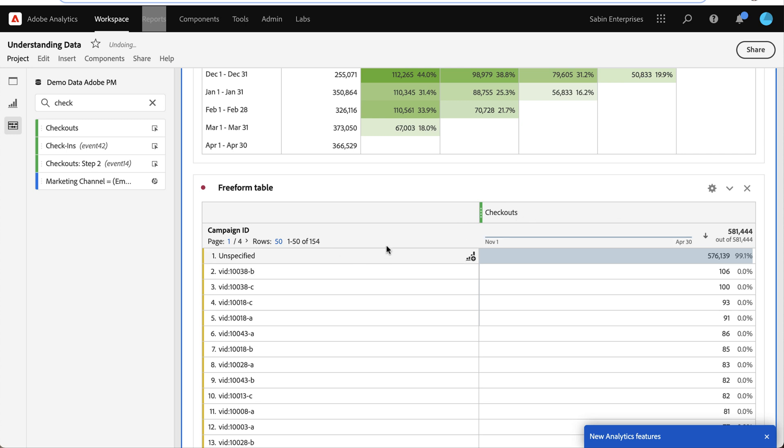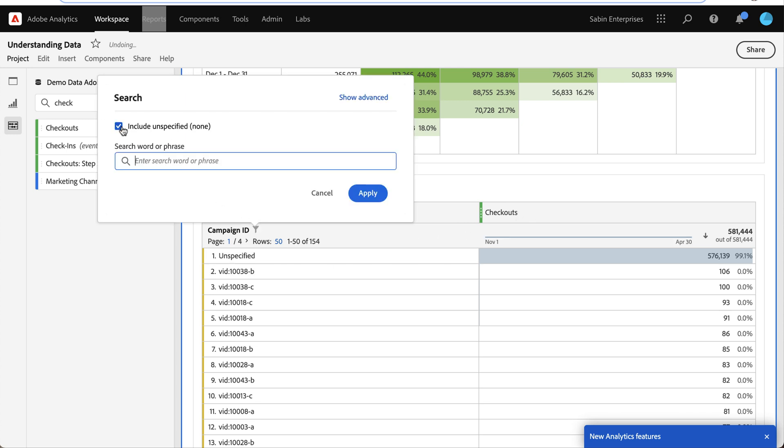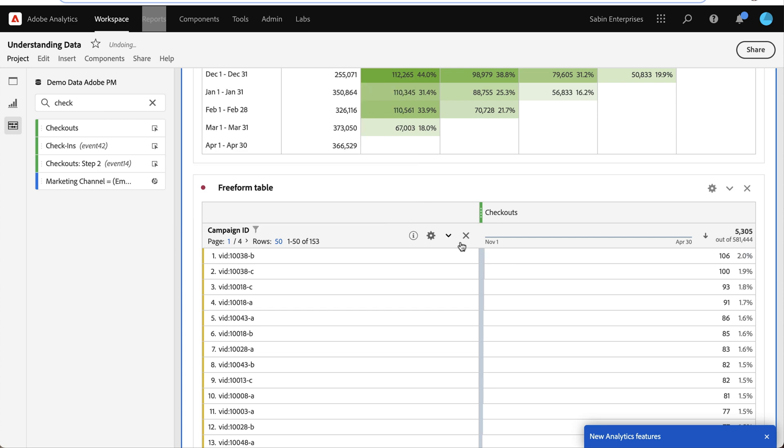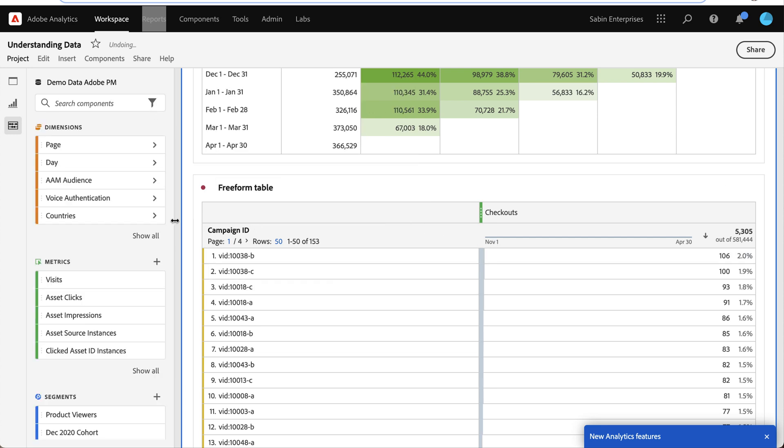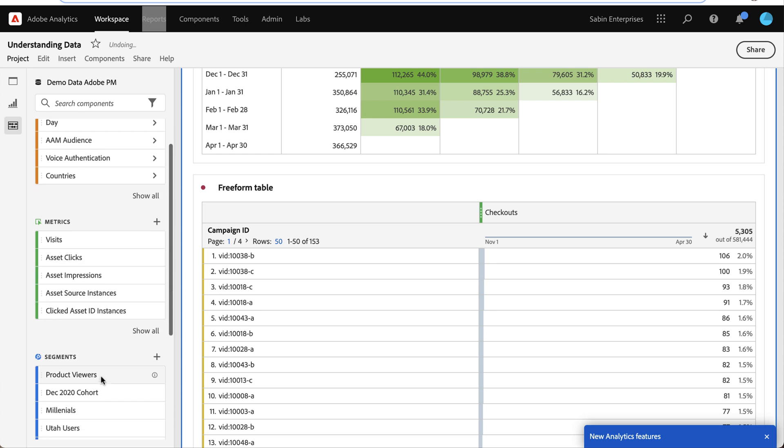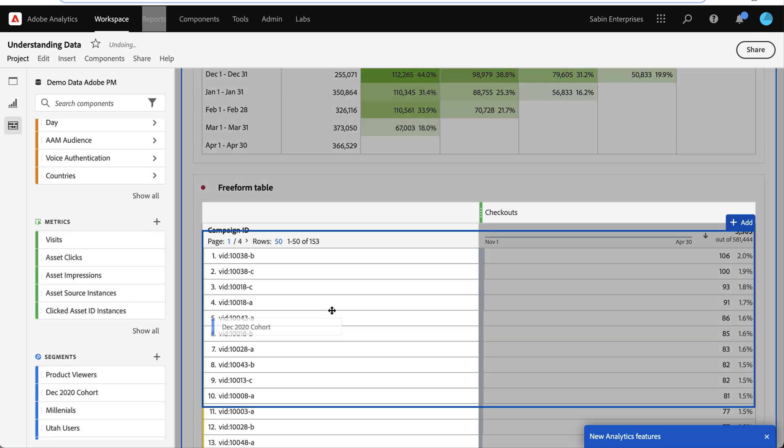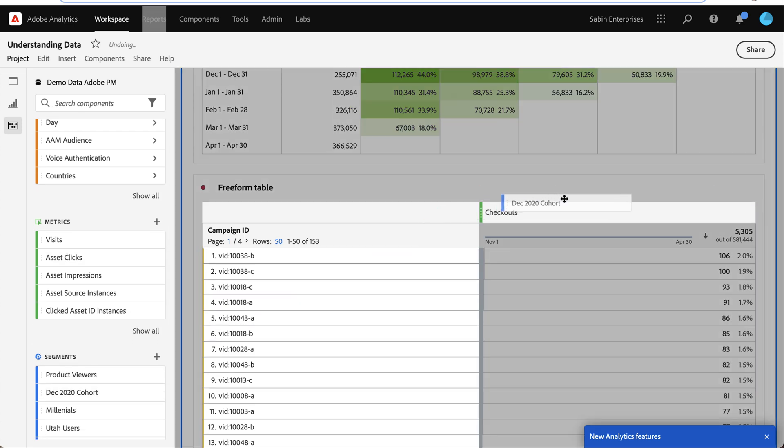And I have this unspecified row throwing everything off so I'm going to remove that. And now I can see how this is performing and now I need to bring in that segment I created, my December 2020 cohort. I'm going to filter my data using it.